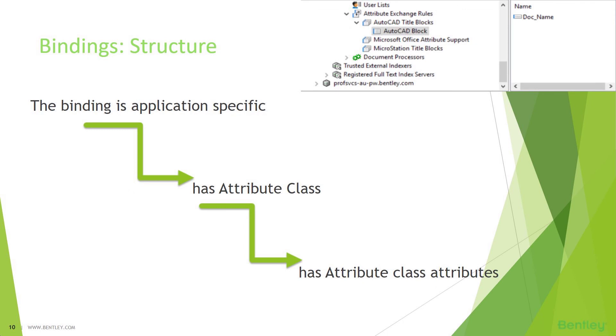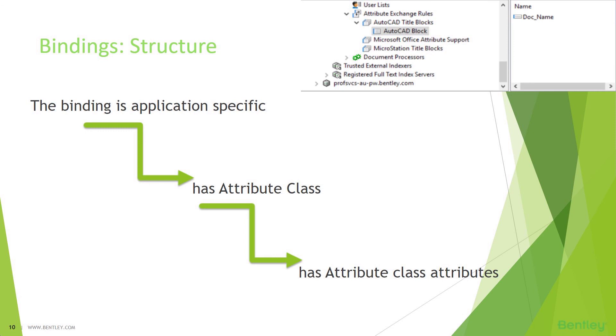This is the structure that you need to follow while creating the bindings for an attribute. Under attributes, you will see specific applications. We are discussing AutoCAD, so we'll stick to AutoCAD. Under AutoCAD, you will need to create an attribute class. We recommend that you rename the exact same thing in AutoCAD while defining the title block or blocks. Once you define the attribute class, you can create an attribute within the same name when AutoCAD attributes.